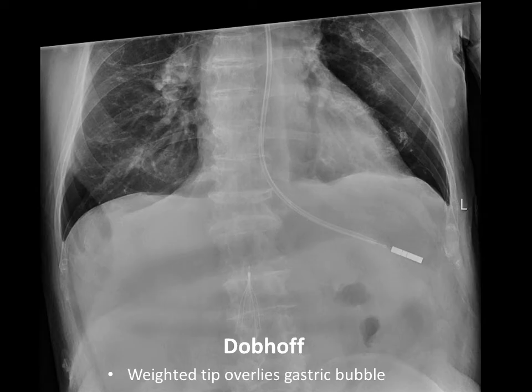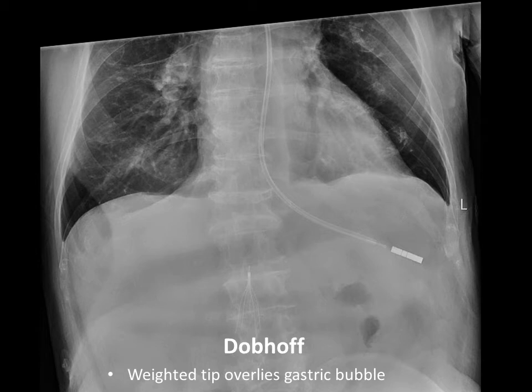The other GI tube, the Dobhoff, looks a little different — it's a little thicker in appearance and has a heavy weighted tip that's radiopaque. But your approach is very similar: make sure the tube overlies the stomach or the approximate location of the stomach if you can't visualize it, ensuring it's not in the lungs.